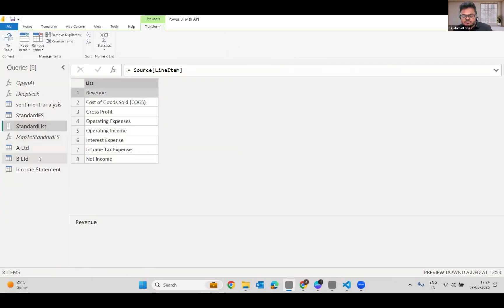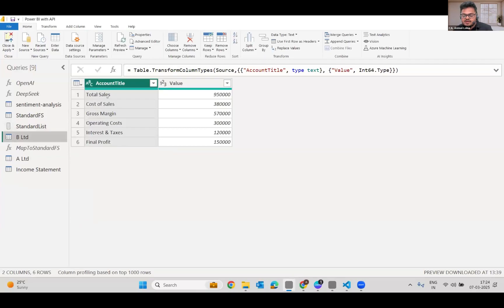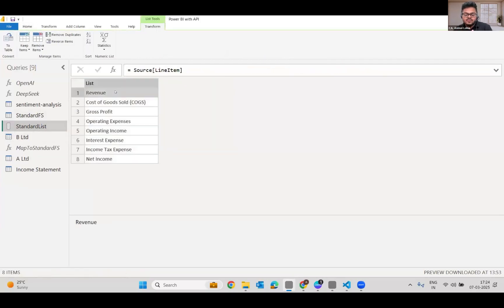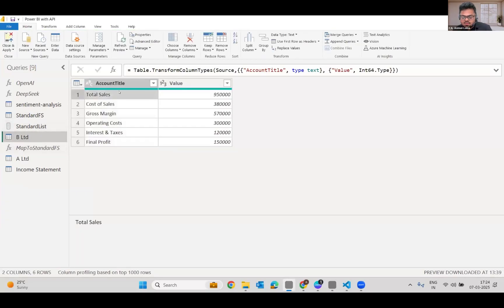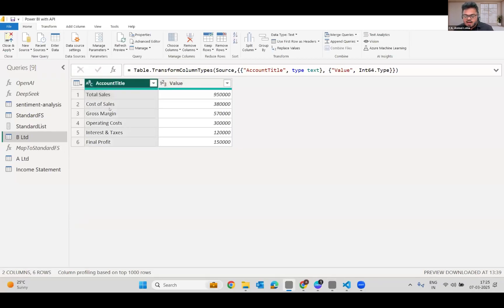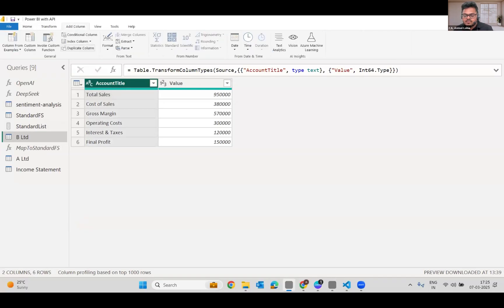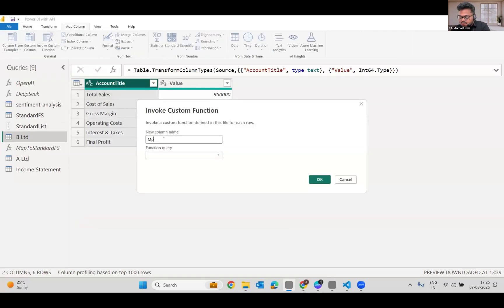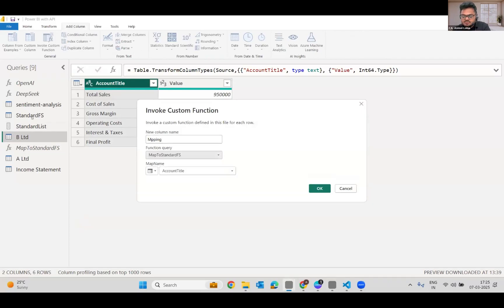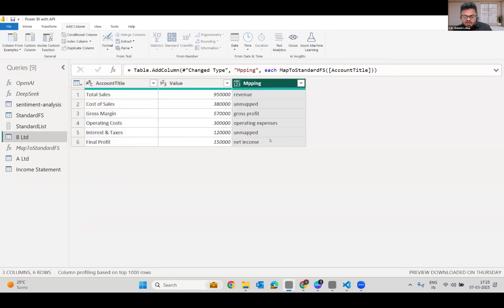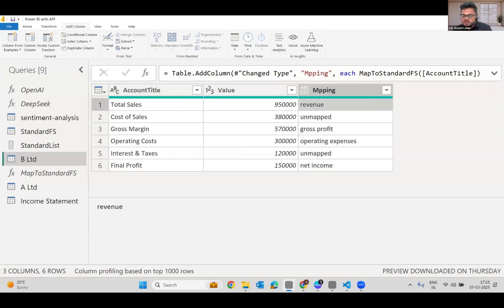In the standard list, we have 'revenue', whereas in B-Limited we have 'sales'. Under a normal scenario, we would have had to manually map total sales with revenue, or create a rule — but how many rules can you create? So what I can do is map the standard list right here in B-Limited's financial statements. I'll go to Add Column, invoke a custom function, name it 'mapping', and the function is 'map to standard financial statements'. The map name column is 'account title'. Once I press OK, total sales has been mapped with revenue. Cost of sales is unmapped. Gross margin has been mapped as gross profit. Operating cost as operating expenses. Interest and taxes is unmapped. Final profit as net income.